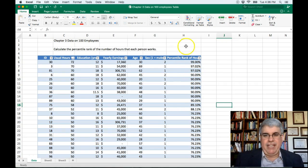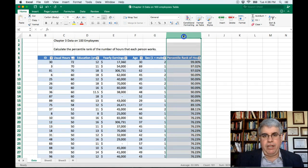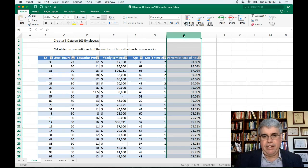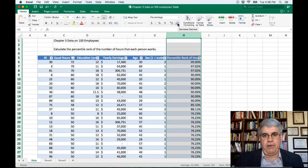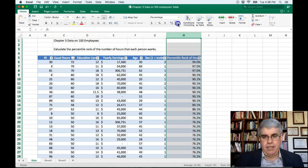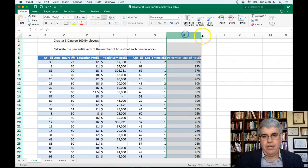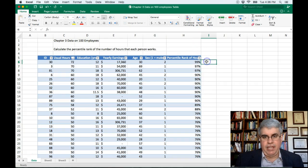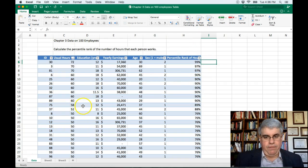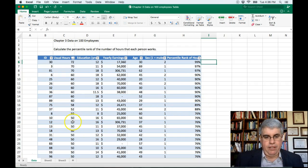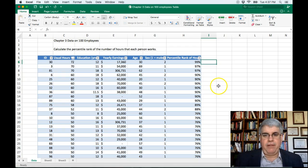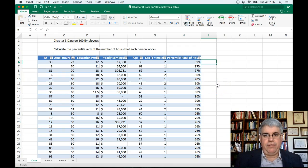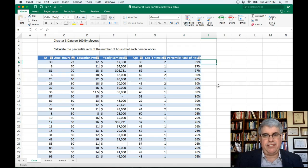Now we've got a lot of decimal places there. We could reduce that if we'd like. Select the whole column, and we can choose this button that decreases the number of decimal places. We can do it two, and that gives just what percentile each person is. The person that works 58 hours is in the 89th percentile. 50 hours, they're all in the 76th percentile. And that's how we've calculated the percentile rank for each of the scores in the table for the variable that interests us.